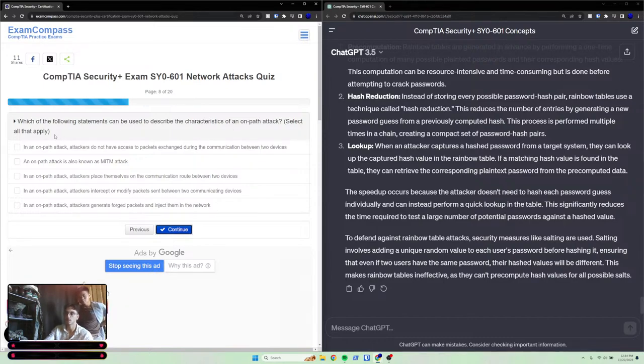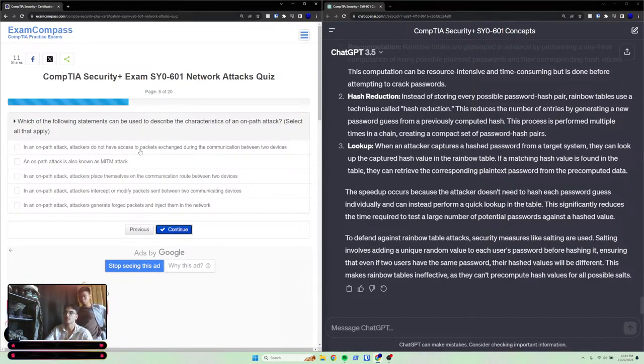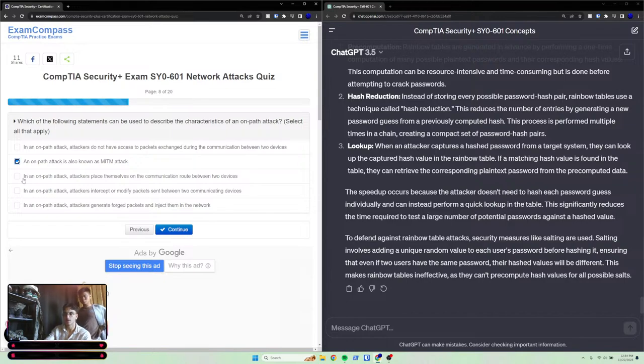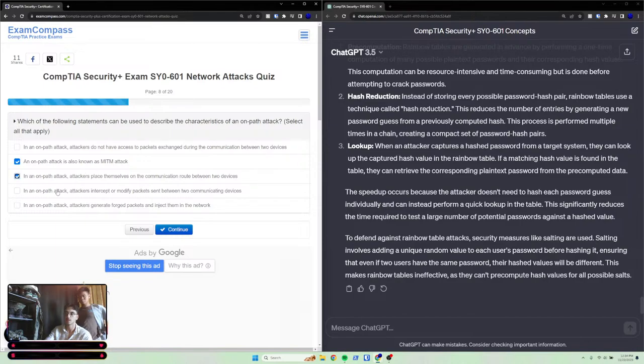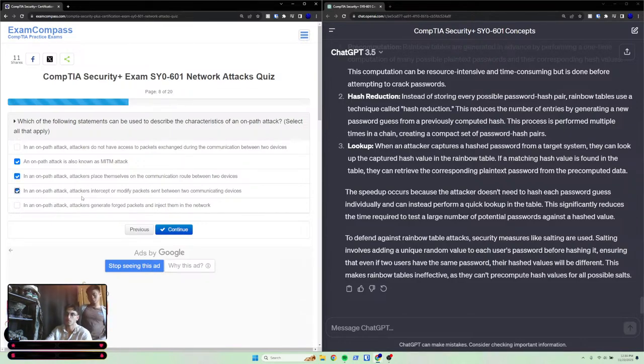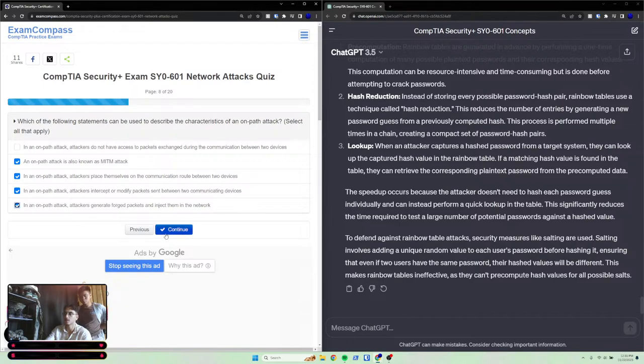In an on-path attack, attackers do not have access to packets exchanged during the communication between two devices - that's not true. An on-path attack is also known as a man-in-the-middle attack - that's true. In an on-path attack, attackers place themselves on the communication route between two devices - that is also true. In an on-path attack, attackers intercept or modify packets sent between two communicating devices - you could also do that. In an on-path attack, attackers generate forged packets and inject them into the network - you can also do that.